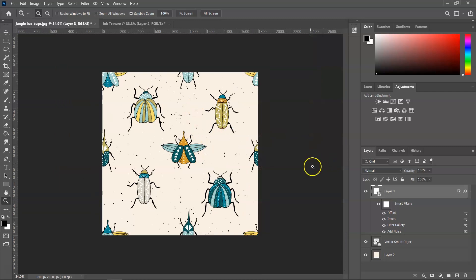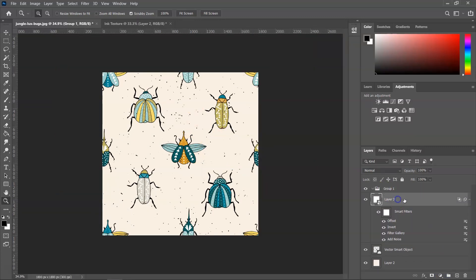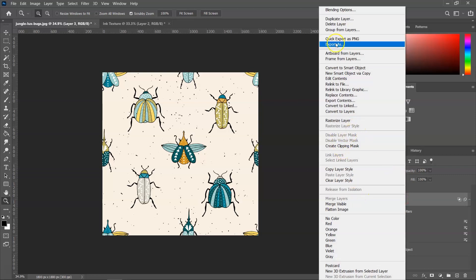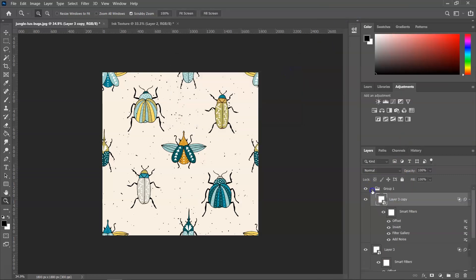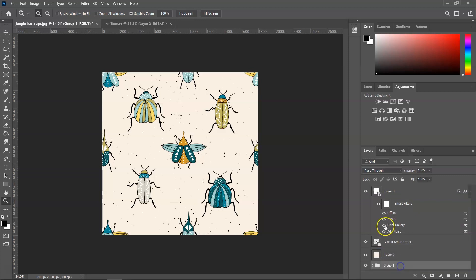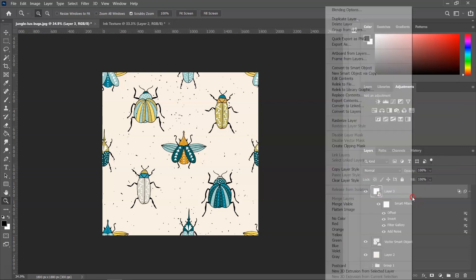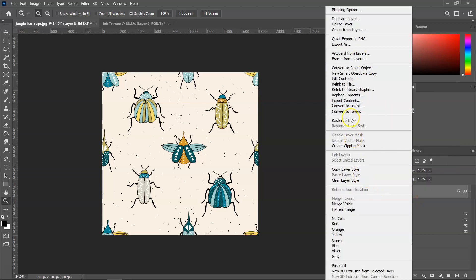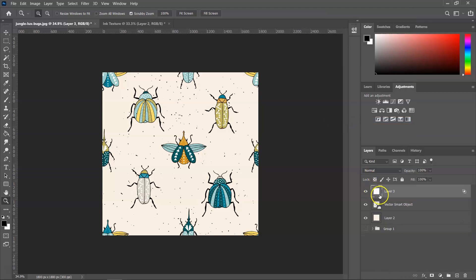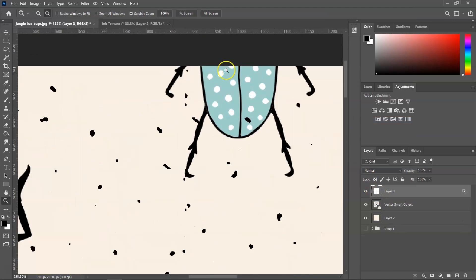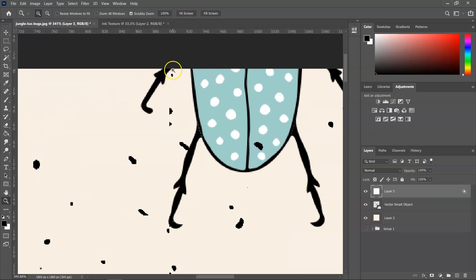The easiest way to clean this up is to rasterize the layer. I'm going to create a copy and hide one of the copies just to make sure that I have an editable texture, and then I'm going to right-click on the other copy and select Rasterize Layer. Now that the layer is rasterized I can use the eraser to go over everything and remove all the dots that don't look very good.